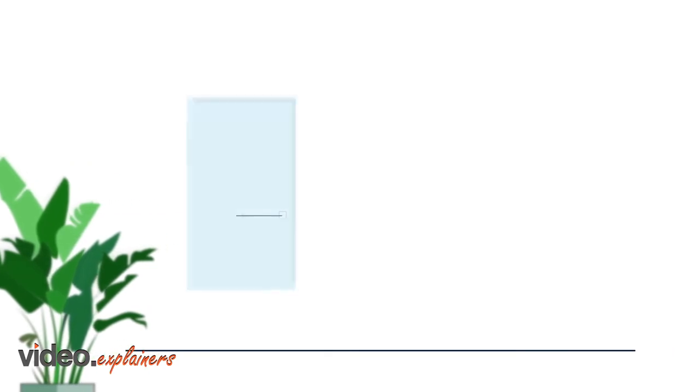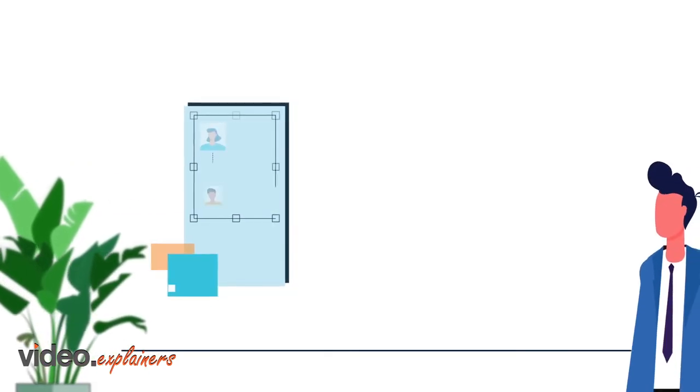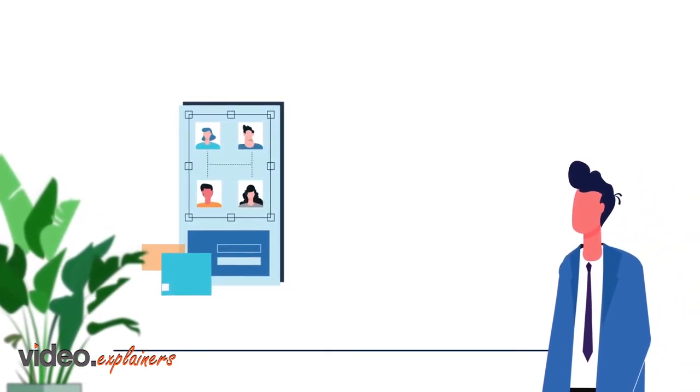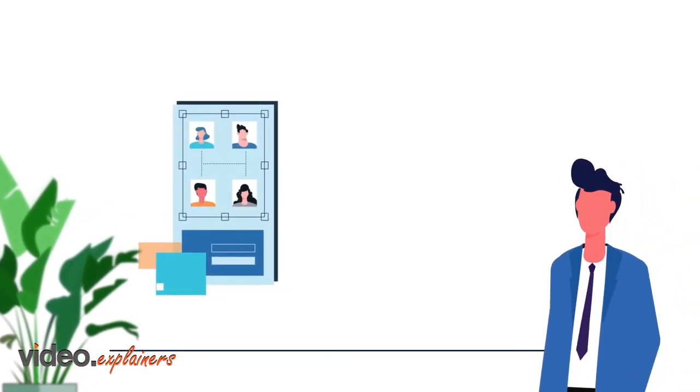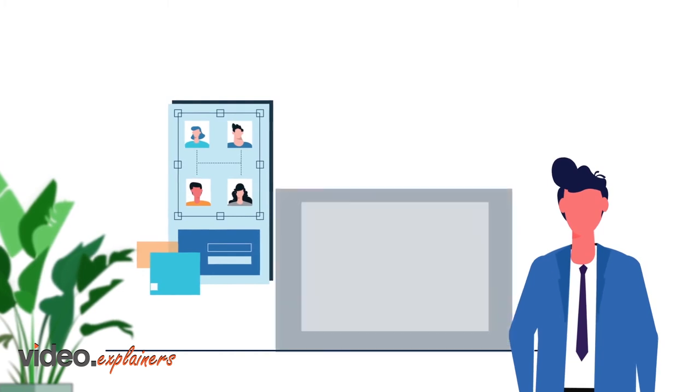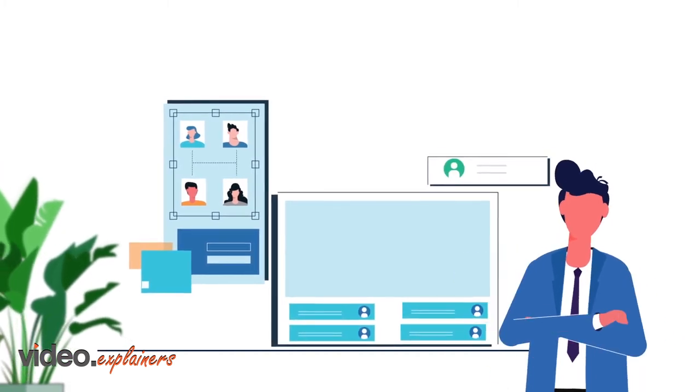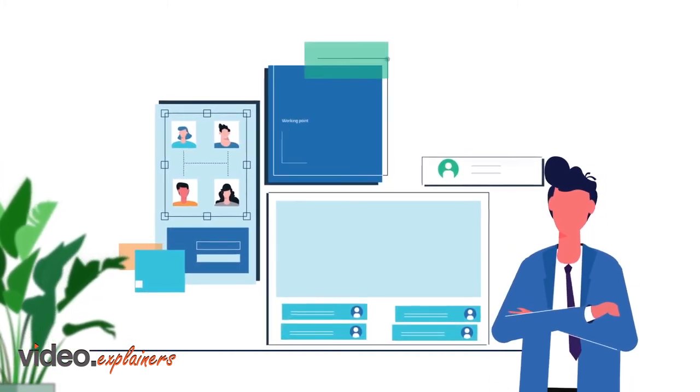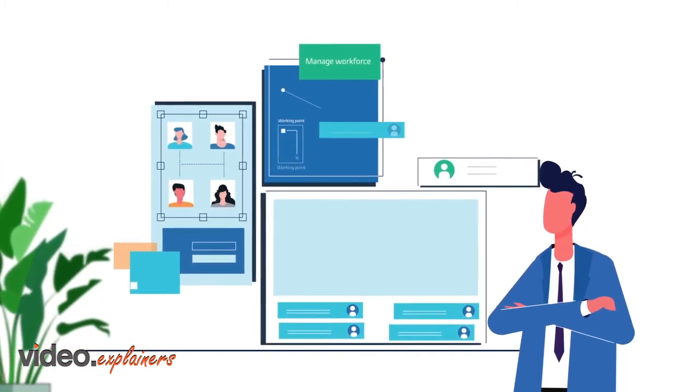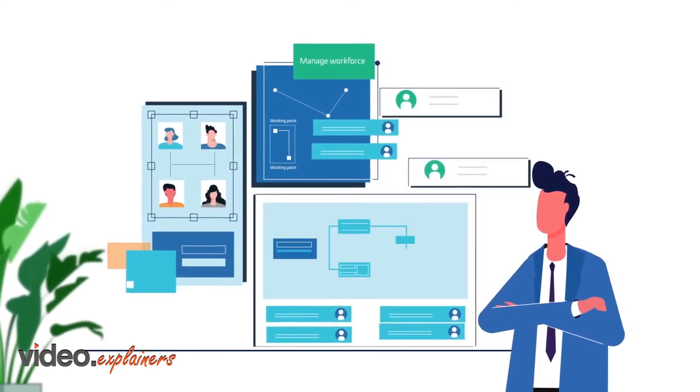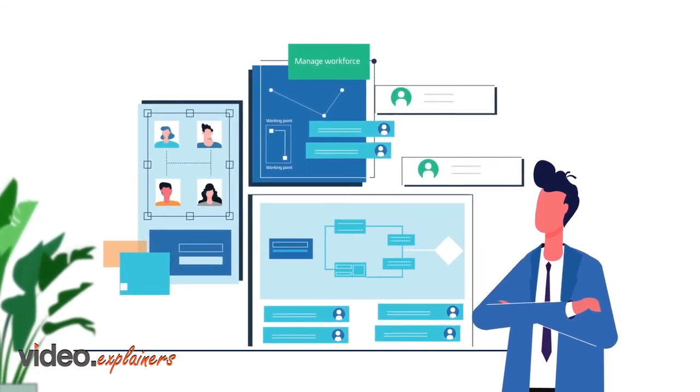Managers gain time and efficiency to manage their teams. Customers can manage their workforce in different physical points from a single location and instantly be aware of the working situation.